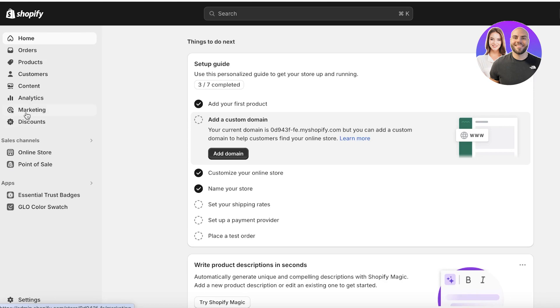To follow along, first you need to open up your Shopify dashboard. Keep in mind we are going to be editing the code of our store, so I'm going to make it as simple as possible but I'll show you a really simple technique to ensure that you always have an original version of your Shopify store to go back to.